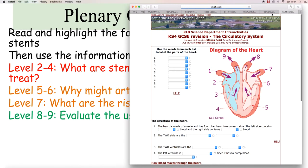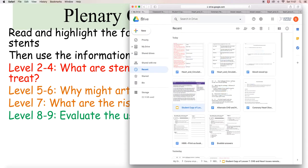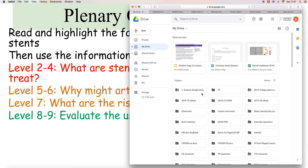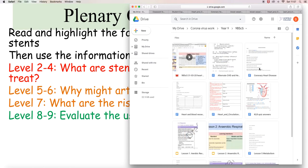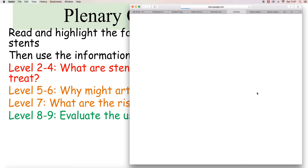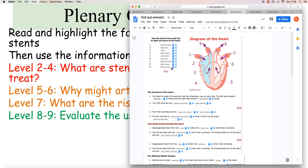So looking at the answers then. So here we go. So 1 is blood from the body, 2 is the right atrium, 3 valves, 4 right ventricle, 5 left ventricle, 6 left atrium, 7 blood from the lungs, 8 blood to the body, 9 blood to the lungs.